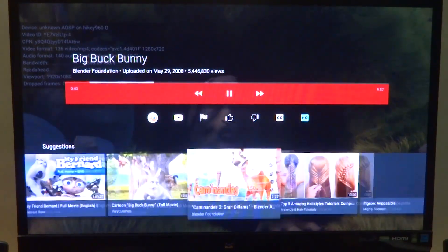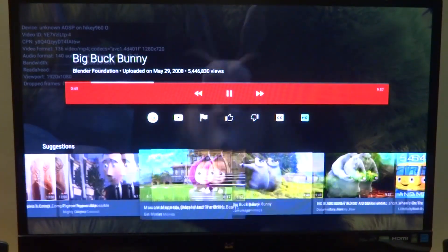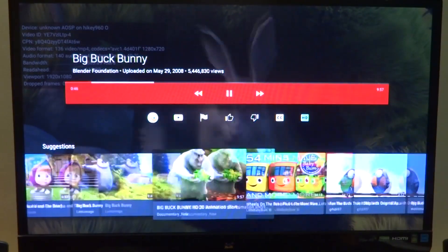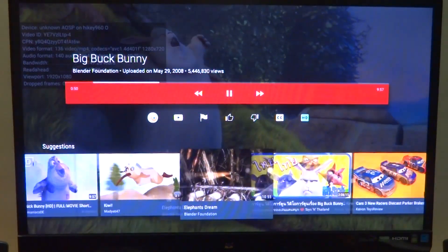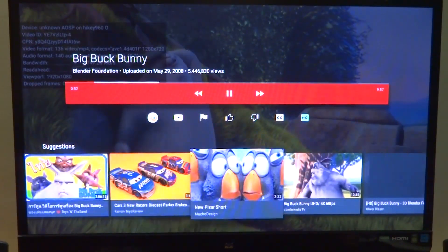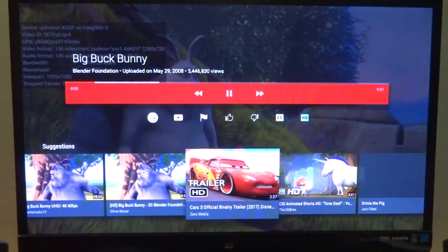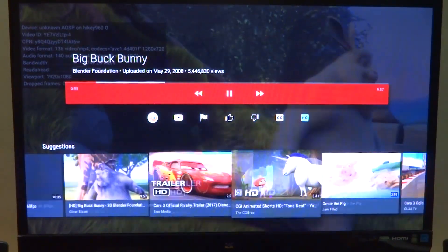I don't think on the HiKey 960 we have video decoding working yet, but the CPU is powerful enough to handle 1080p and 720p videos off of YouTube.